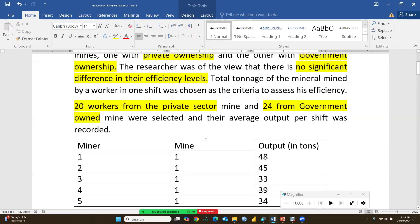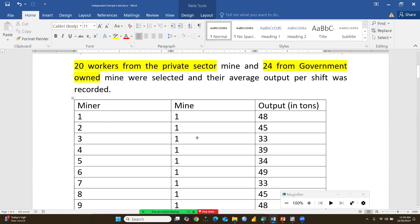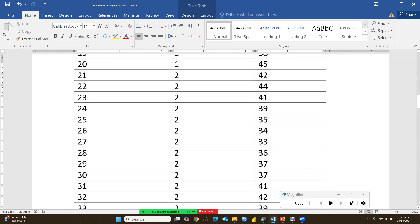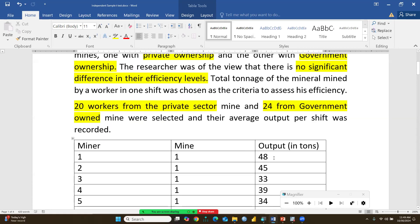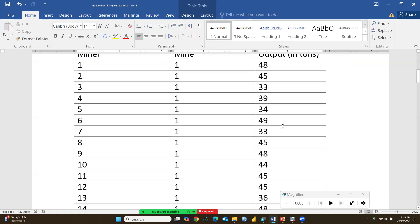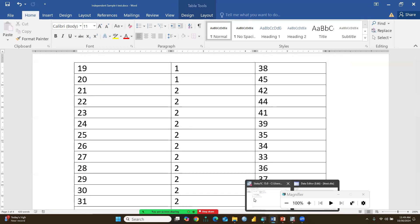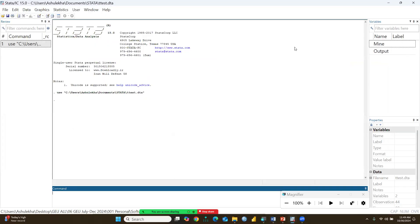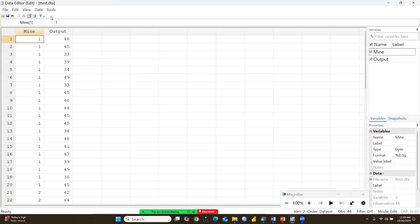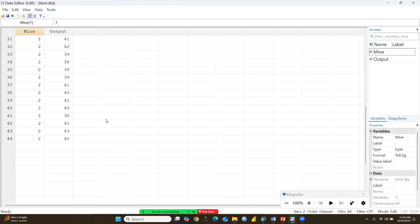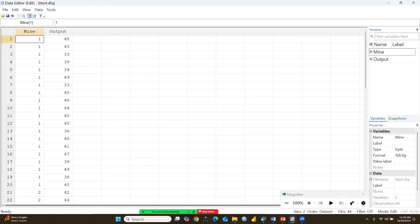There are 20 workers from the private sector and 24 workers from the government-owned mine. In the dataset, value one represents the private mine and value two represents the government mine. This is the output variable, and the total number of observations is 44.